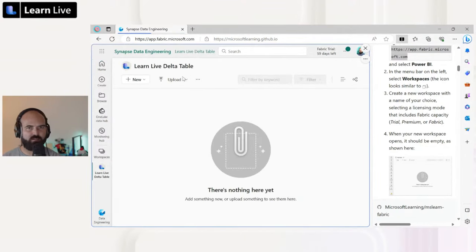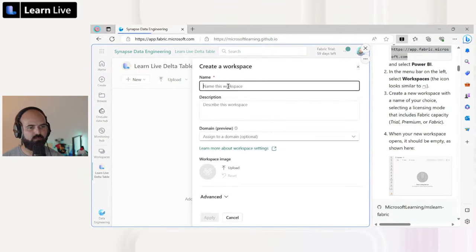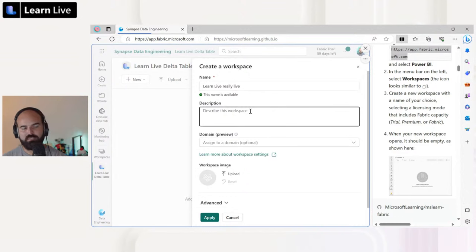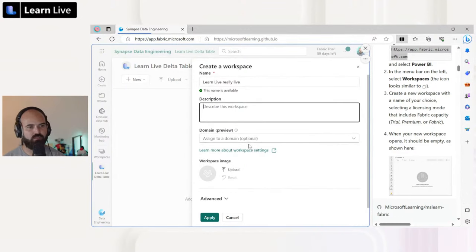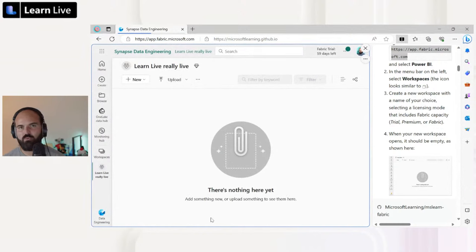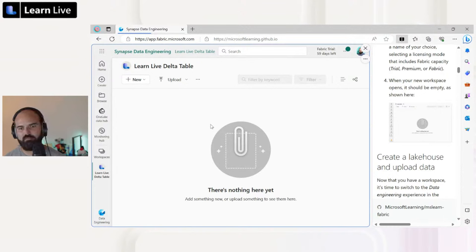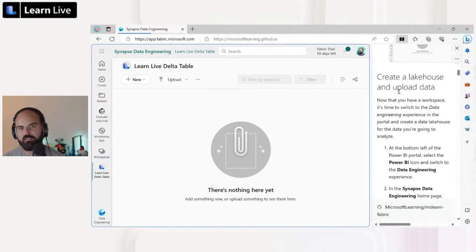Let's switch back to the workspace I created before — 'Learn Live Delta Table.' The next step in the exercise is to create a lakehouse to store my data and Delta tables, and then upload some data to work with. First, you might want to change the experience using the little icon at the bottom left of the screen, which allows you to switch between different experiences — Power BI, Data Factory, Data Engineering, and so on. When you switch to Data Engineering, the interface changes and shows you options more tailored to the type of tasks you need to do, like creating a lakehouse or notebook.